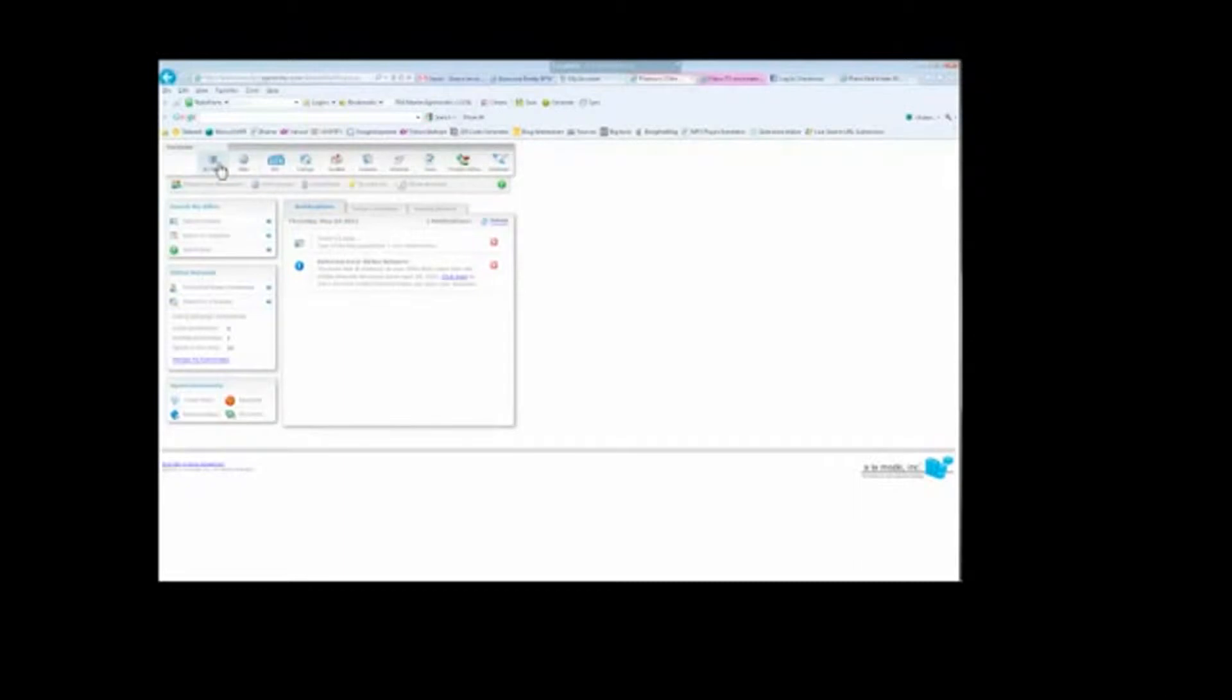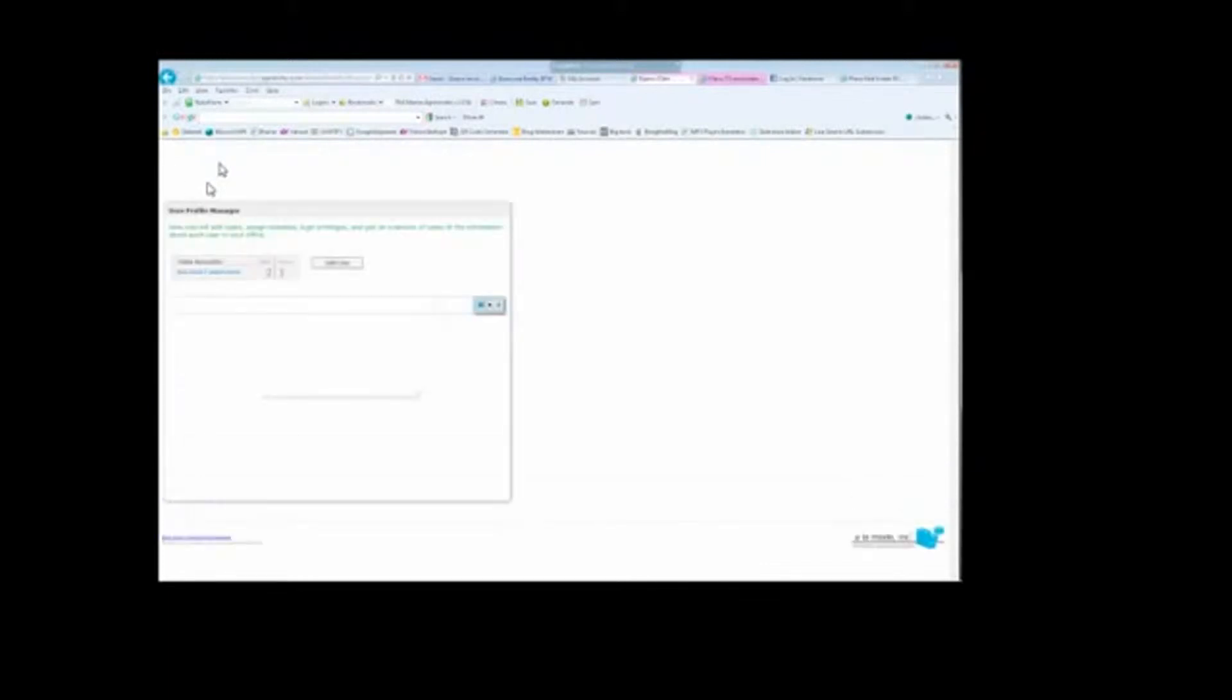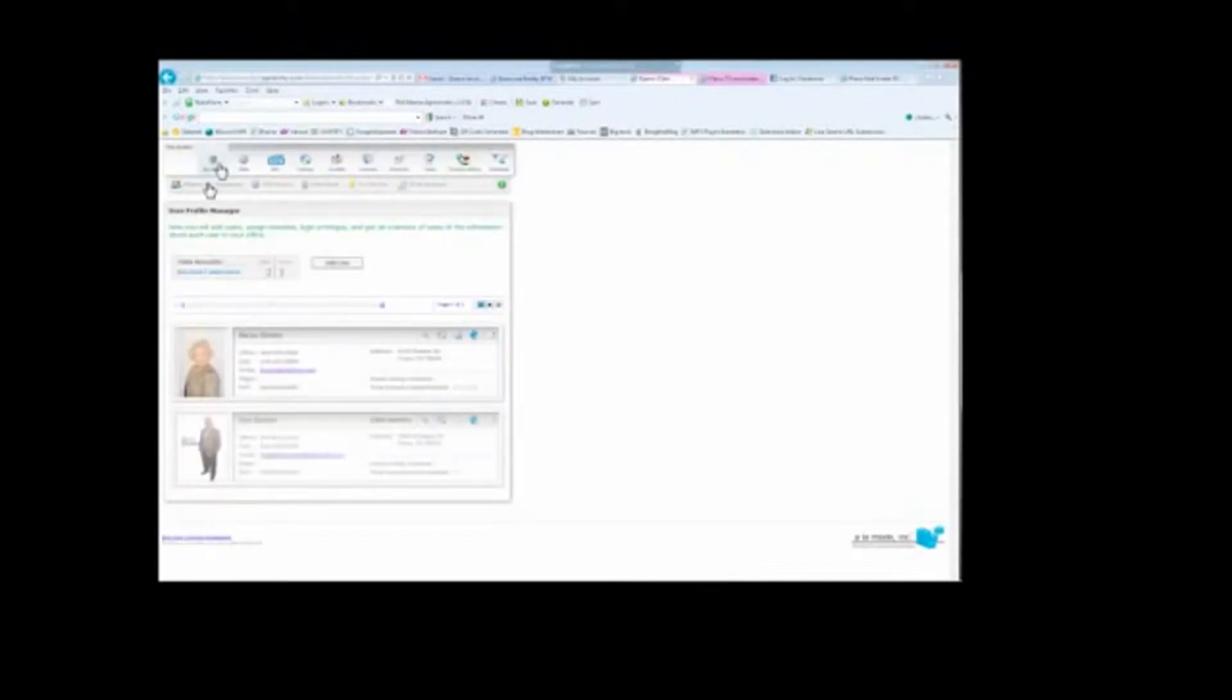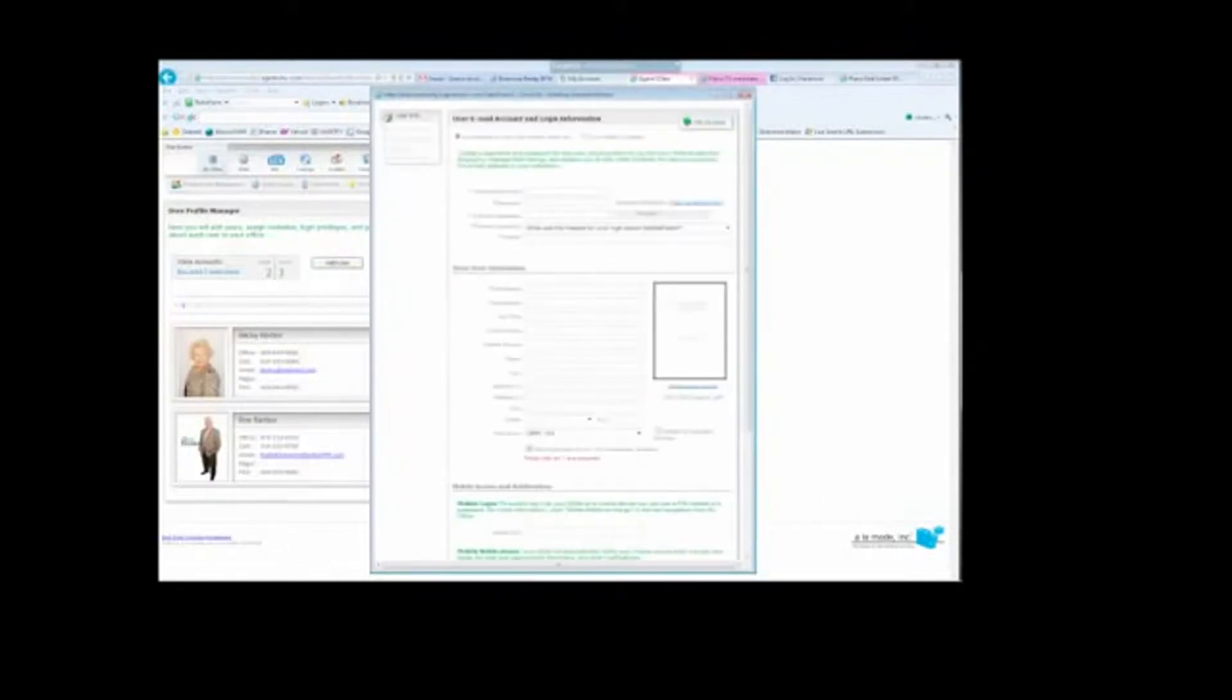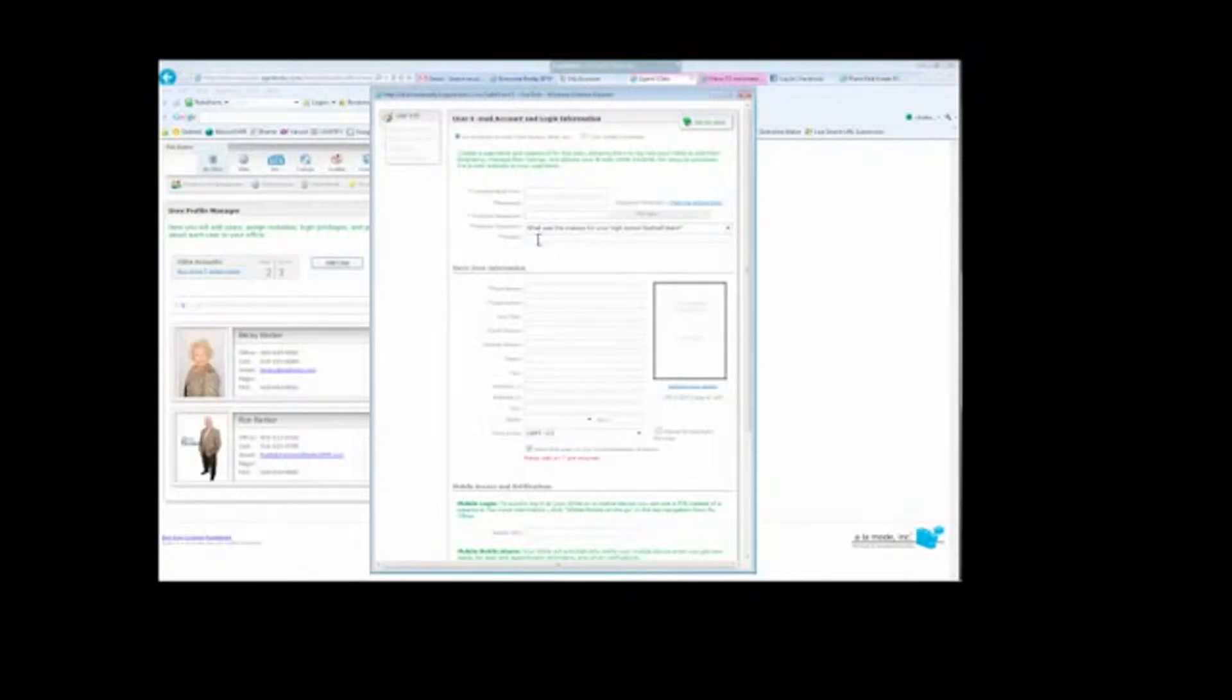On the dashboard, you're going to go to My Office and then Platinum User Management. Once you get to Platinum User Management, you're going to click on Add User and then fill in these spots here, here, here.